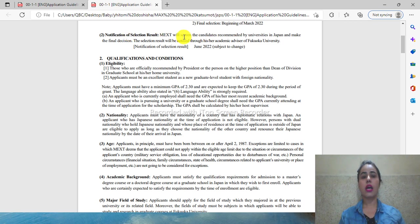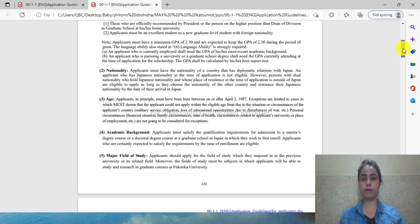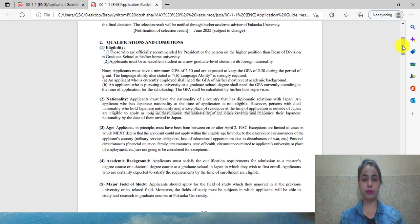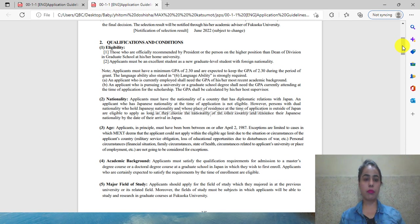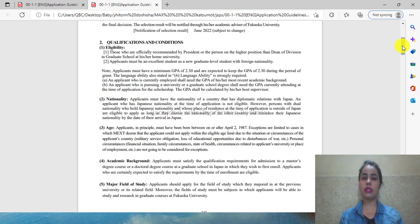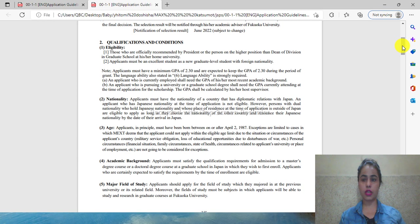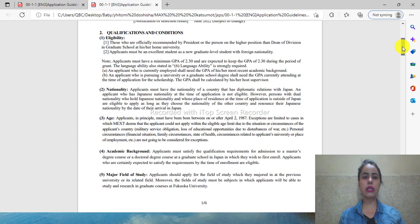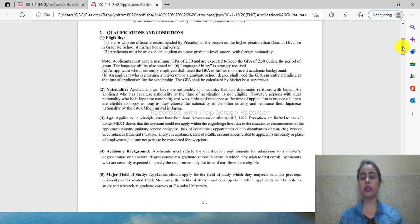You will be notified in June whether you are accepted or rejected. The result will come out in June at Fukuoka University. Generally, the results of all MEXT scholarships come in this time period. Regarding qualification and eligibility criteria, all international students can apply.